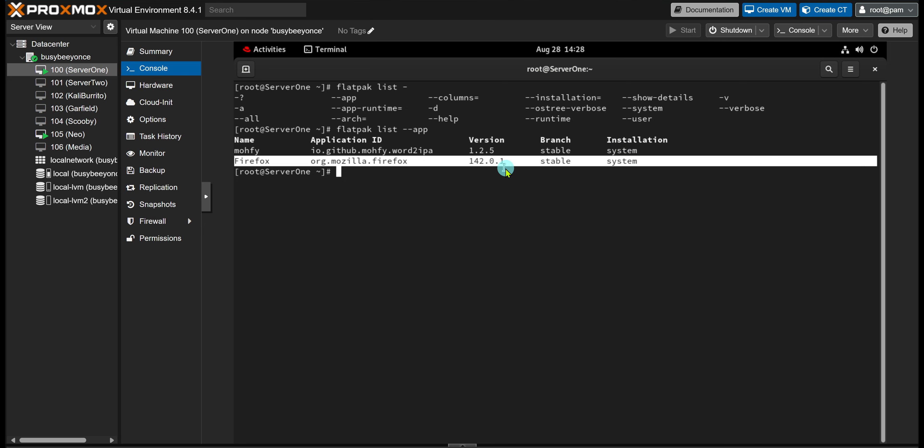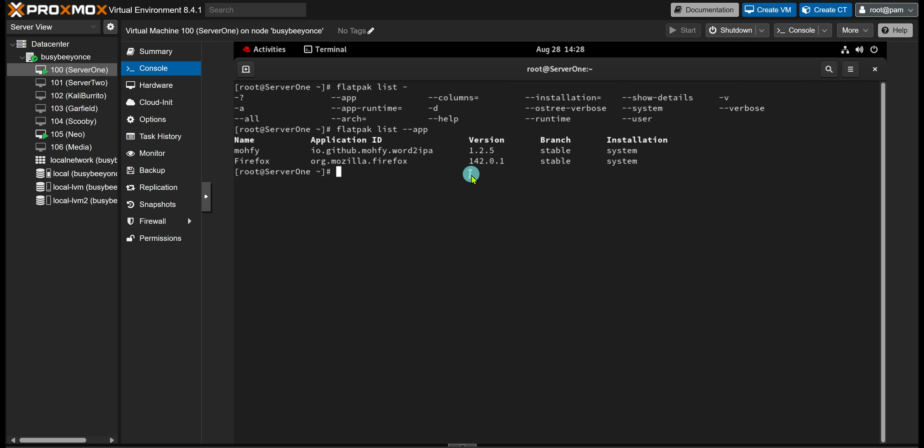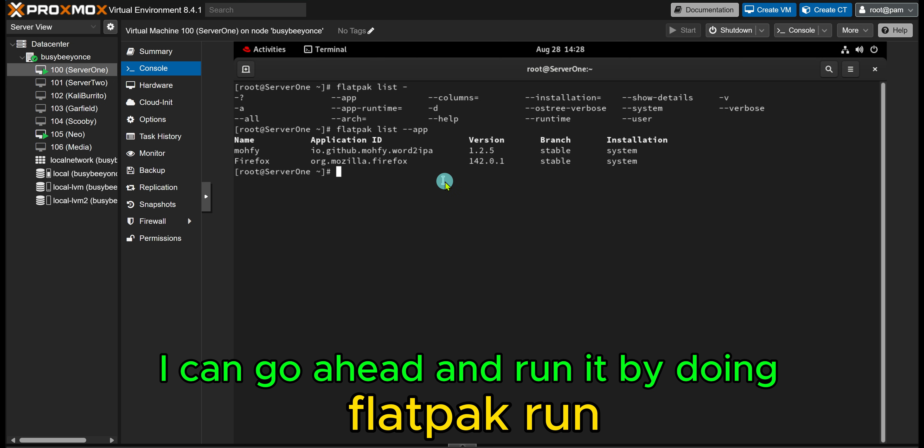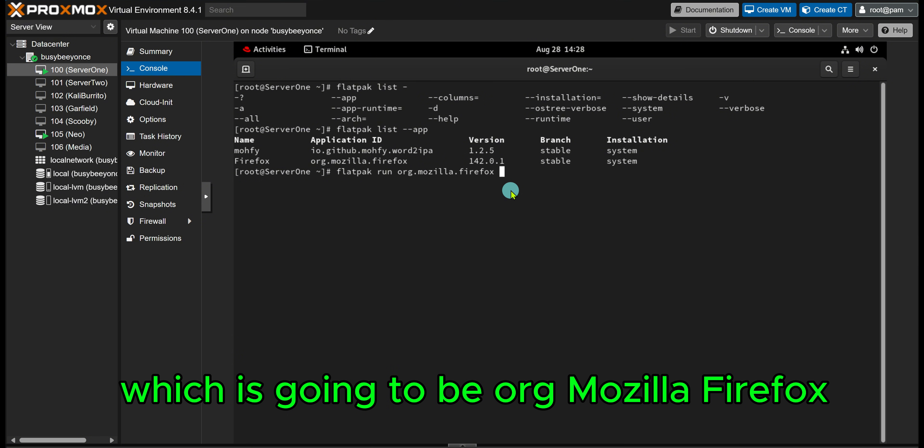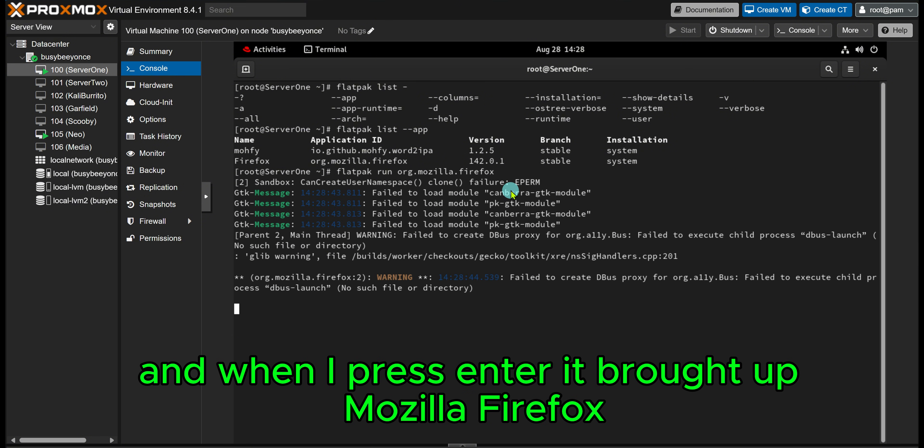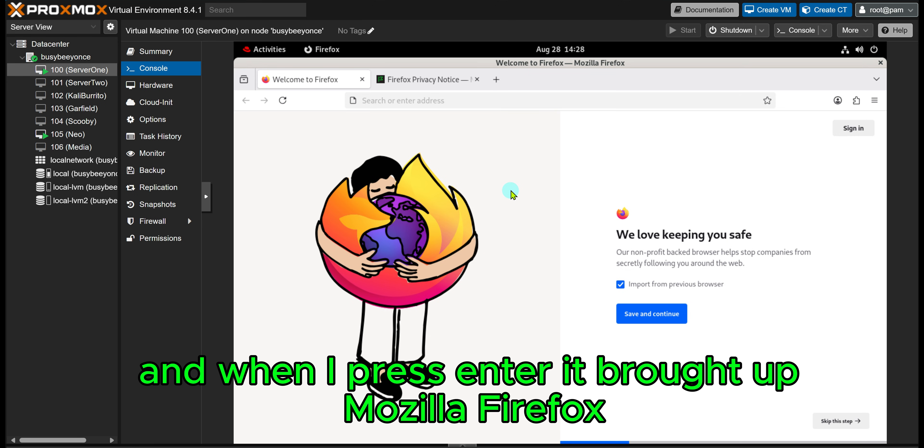And once I see the application that I want, I can go ahead and run it by doing flatpak run and then the application ID, which is going to be org.mozilla.firefox. And when I press Enter, it brought up Mozilla Firefox.